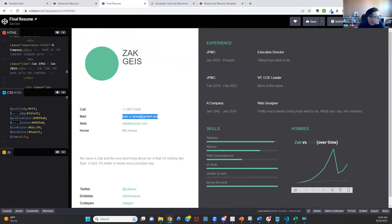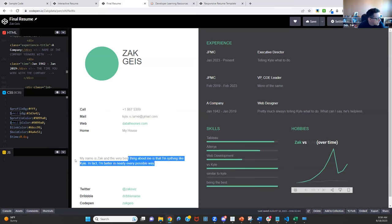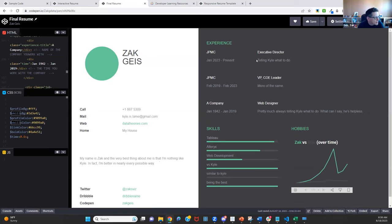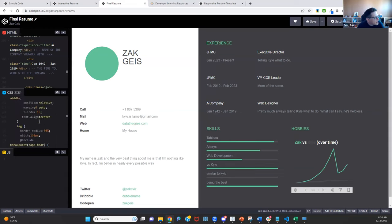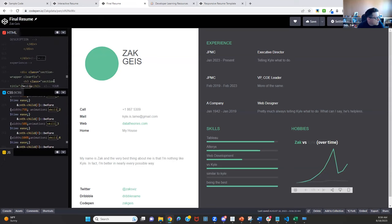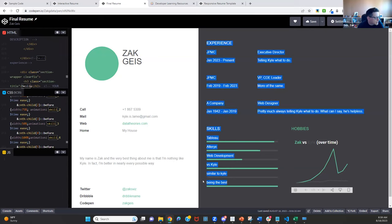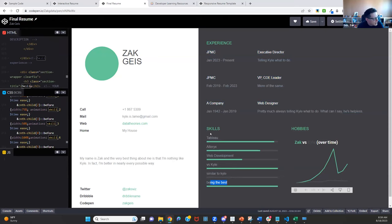My name is Zach Barry. My experience: right now I'm a director, my job is to tell Kyle what to do. Before that I was a VP, pretty much more of the same. And before that, from 1942 to 2019, I was a web designer. I went through and updated these with my real skills: Tableau, Alteryx, web development, comparisons versus Kyle, and just being the best — all as percentages out of 100. These are all real numbers.